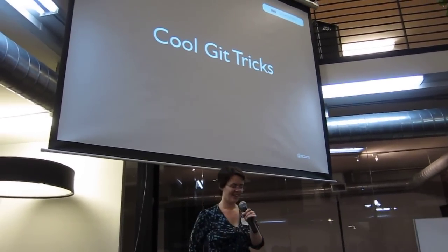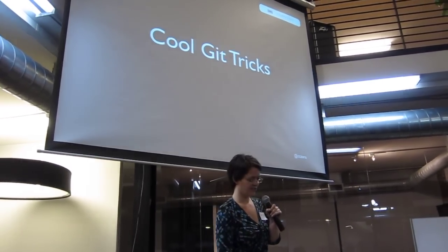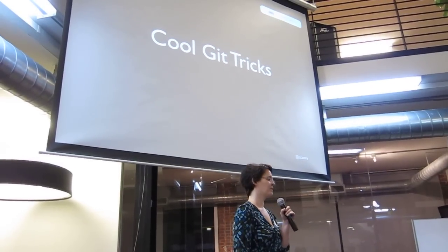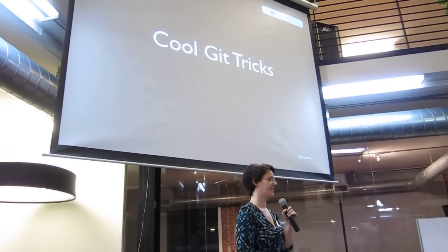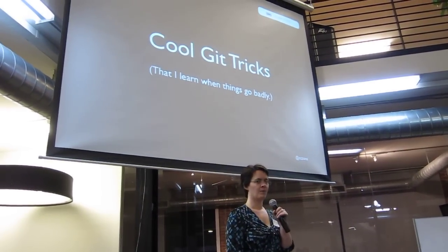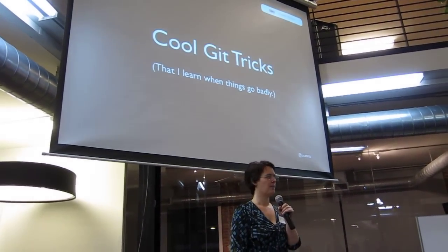Hello. Alright, so as you learned, I'm Karina, and I want to show you some really cool Git tricks that I learned when things went really badly.